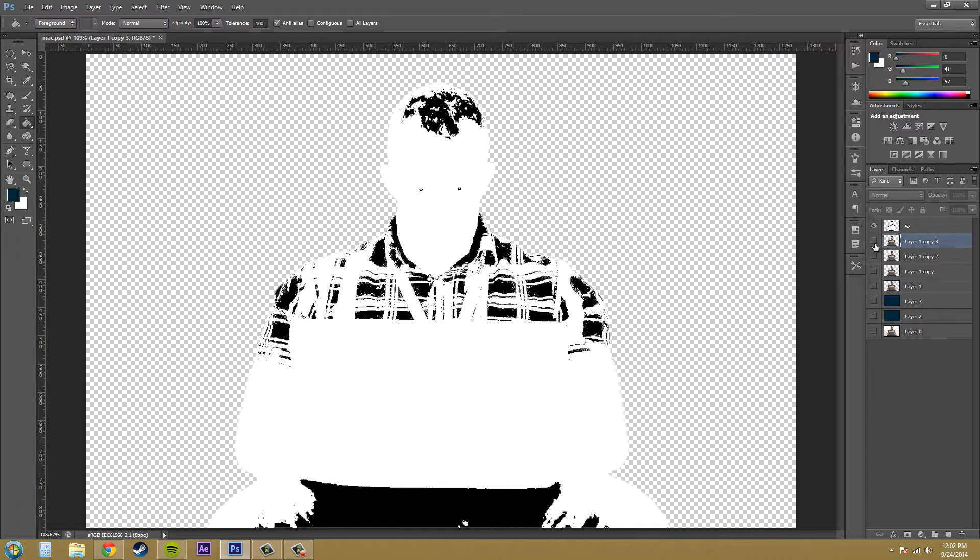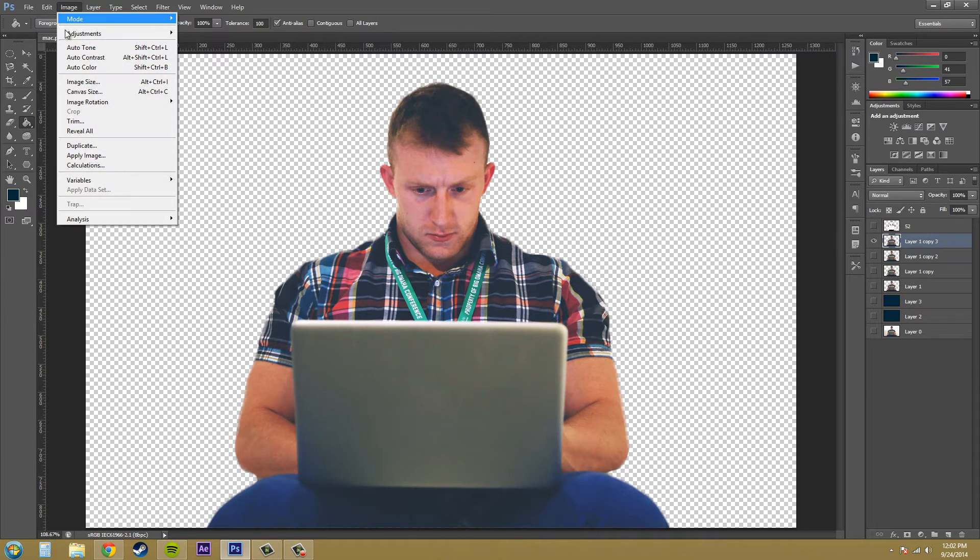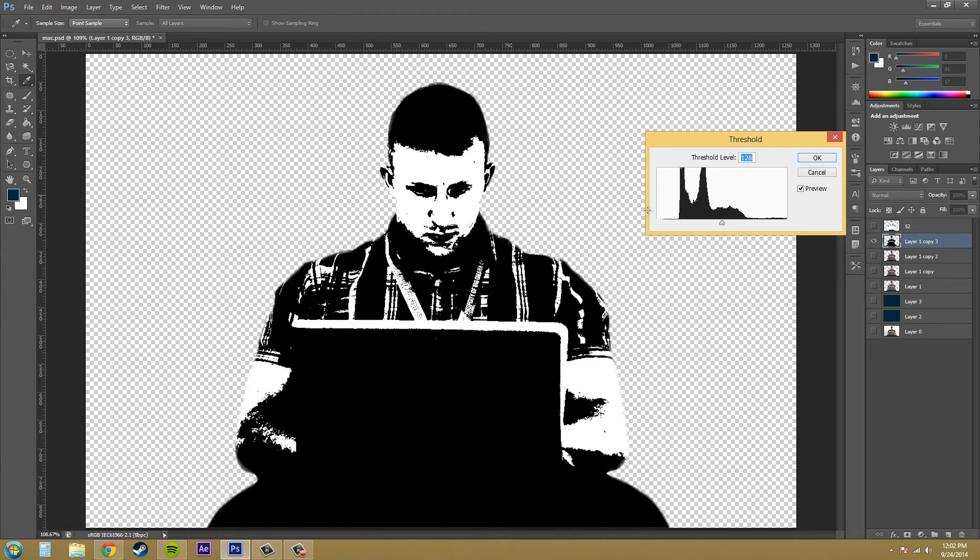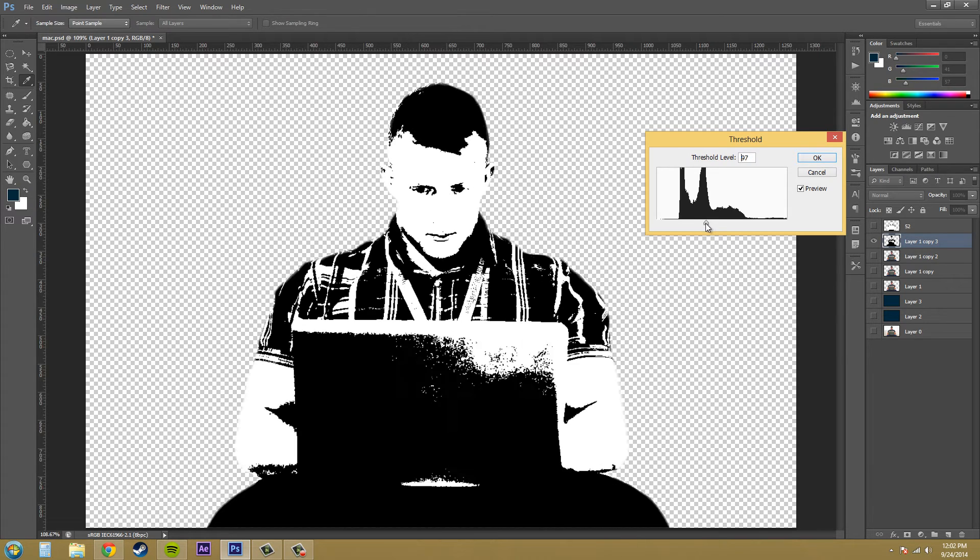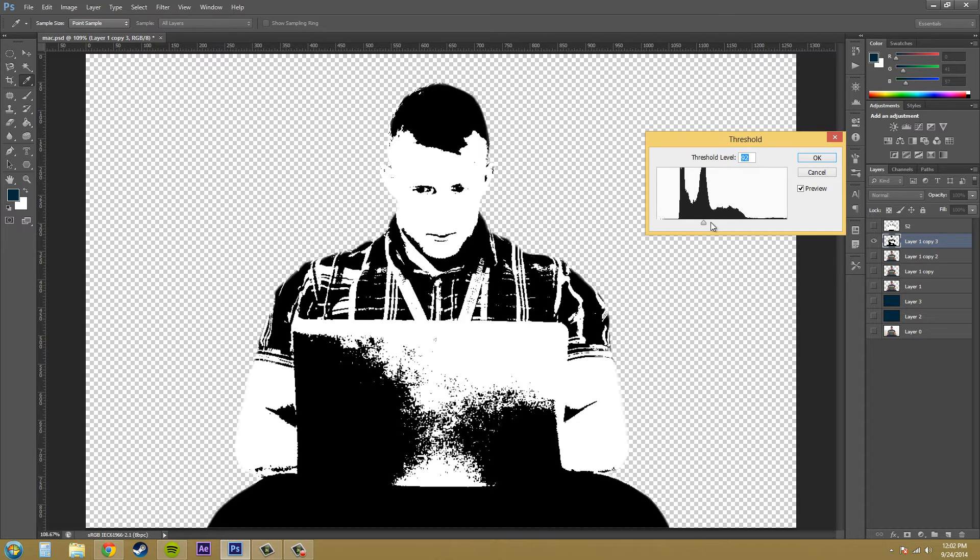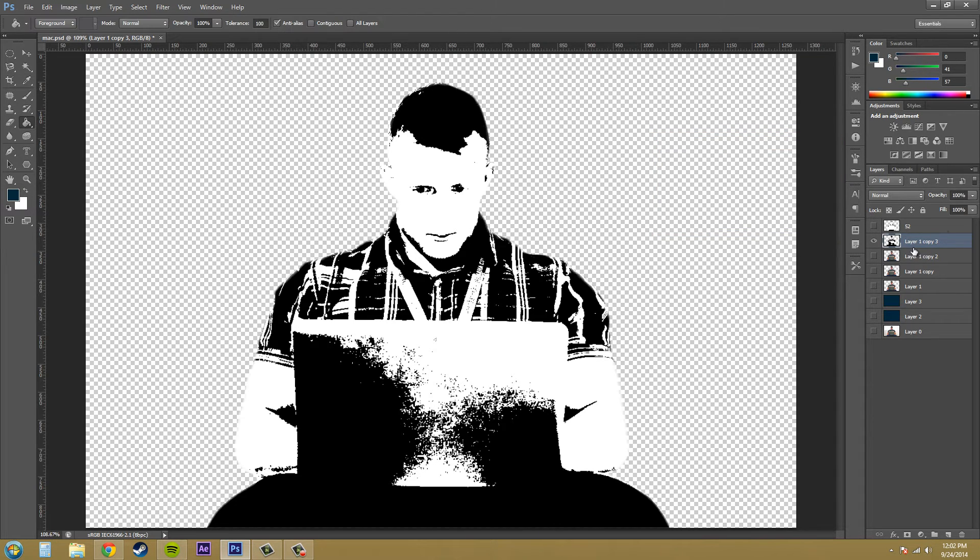Now let's solo this layer, and we're going to add the threshold adjustment again. This time we're going to come up a little higher. I like coming on to these little peaks and stuff like that. So I'm going to bring it up to 92. I'm going to hit OK. And then name this one 92.